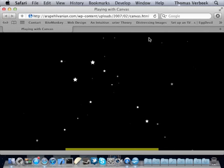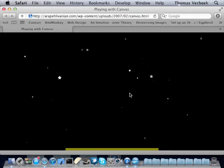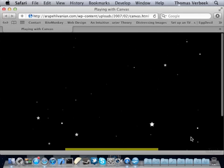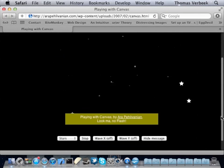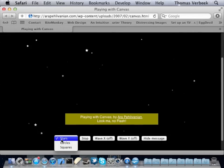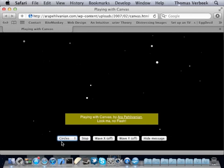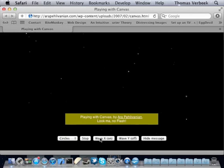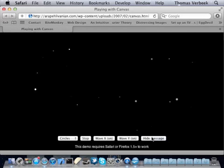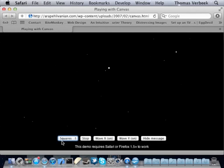Here's an example of flying through space, all done using the canvas element. It has a control interface at the bottom to interact with it. It's drawing star shapes, or plain circles using the arc method, which increase in size as they come toward us. We can offset the drawing direction to create an x-wave effect, then add a y-wave effect as well. It's all done on the fly — no flash required, and it's compatible across most browsers.